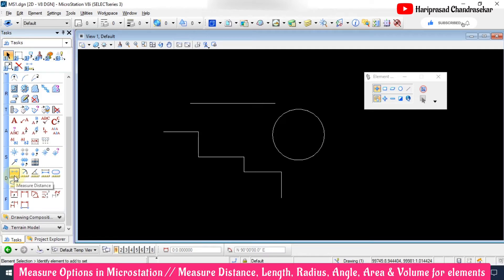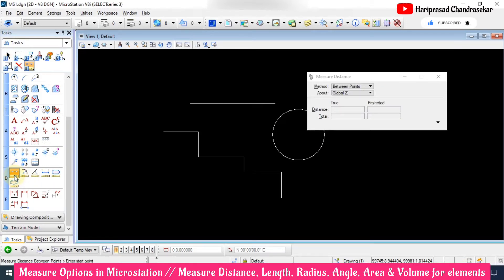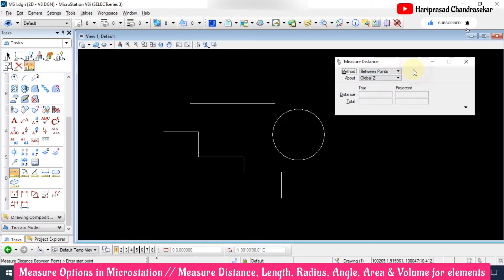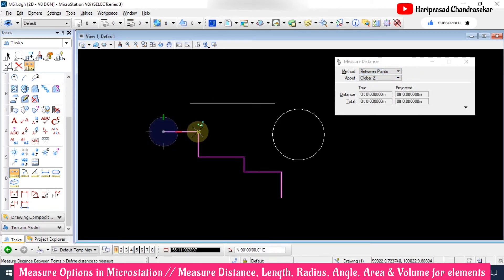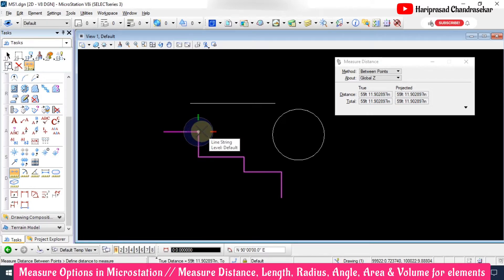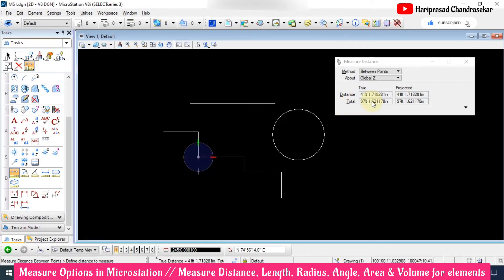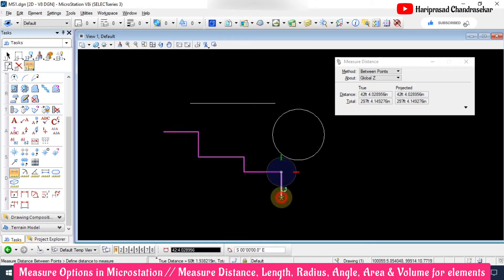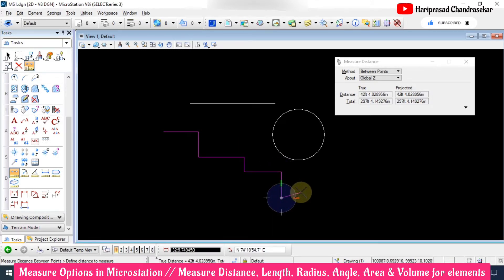Here we have first Measure Distance. You need to follow the prompt asking for the start point, and we also have a dialog box with methods. First we will start with 'Between Points.' I click here and then click here — you can see 55 feet 11 inches. When you click the next point the total is also shown: 97 feet total but that particular segment alone is 41. The next segment alone is 73 feet, but totally 170 feet. We can continue to measure the perimeter or total length of all the lines.